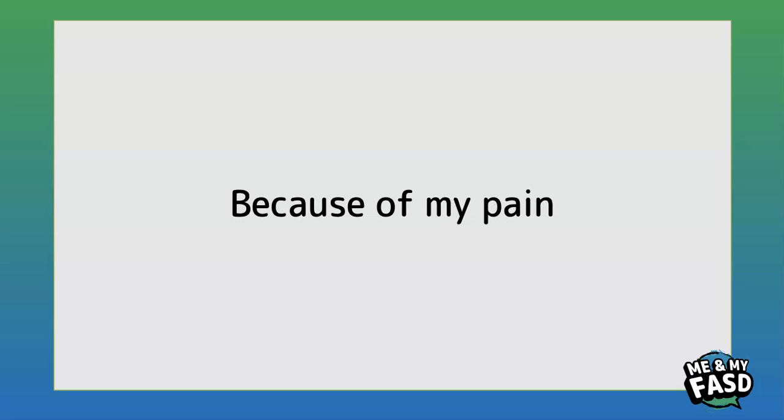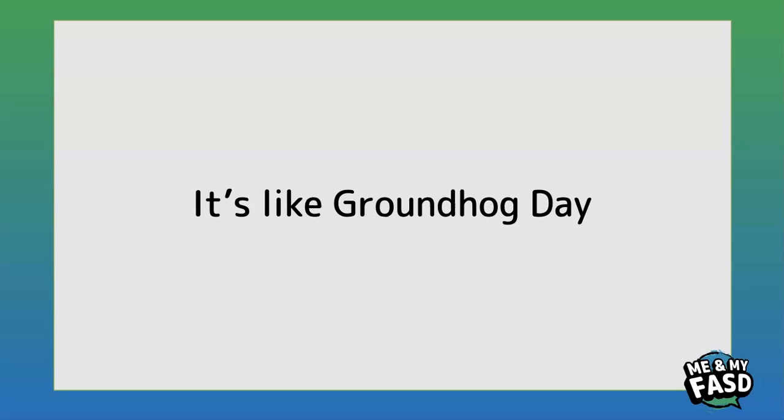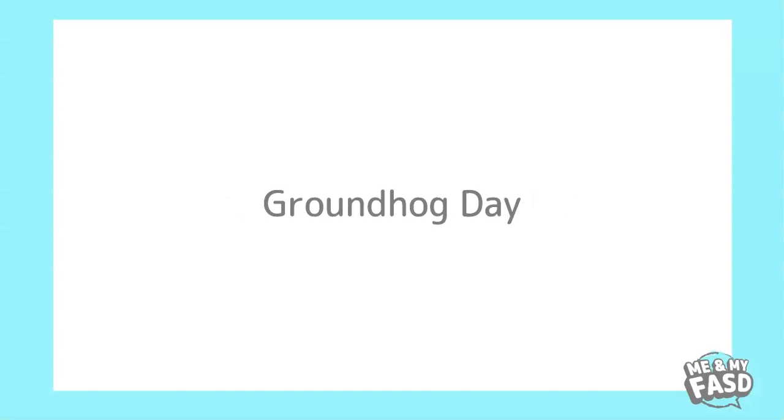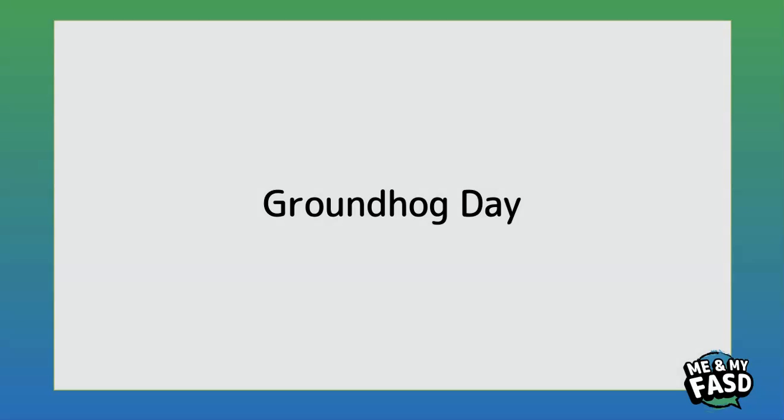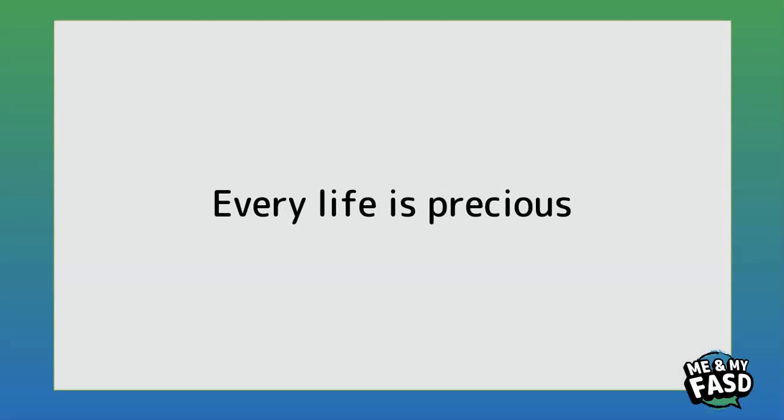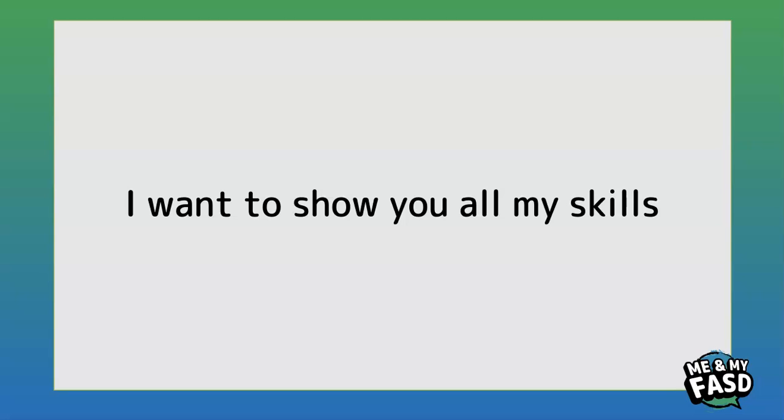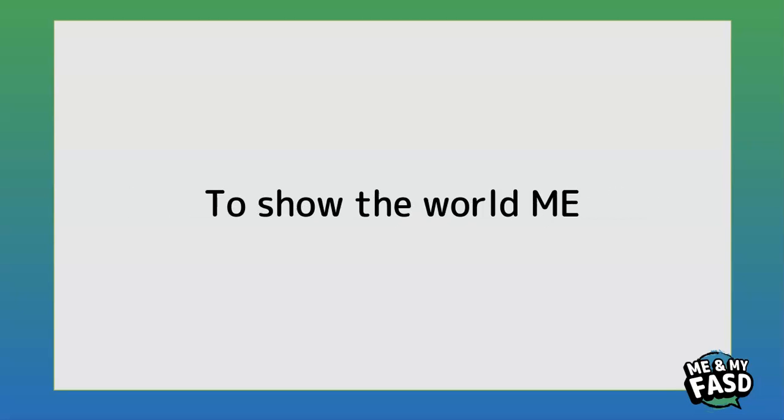Because of my pain it's like Groundhog Day, Groundhog Day, Groundhog Day. Every life is precious, that's easy to see. I want to show you all my skills to show the world me.